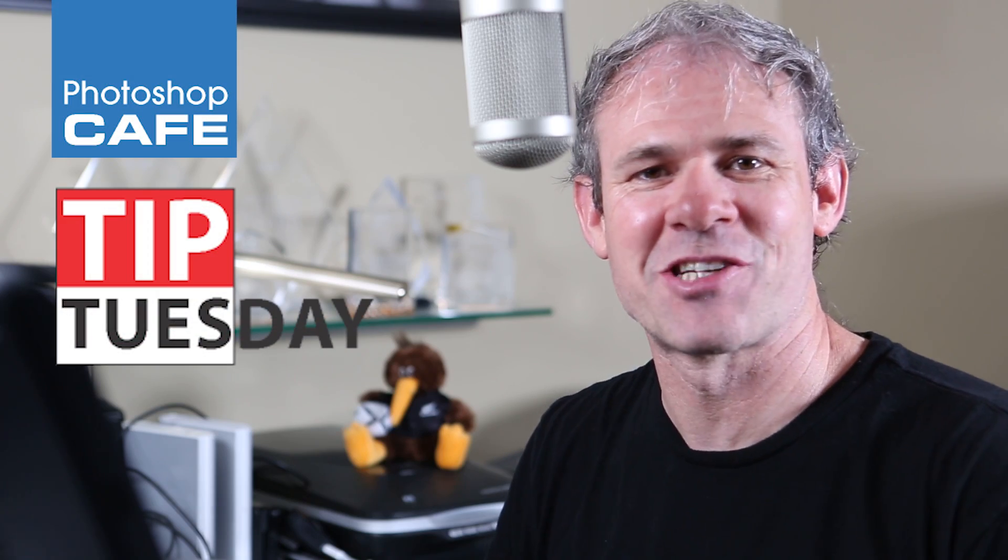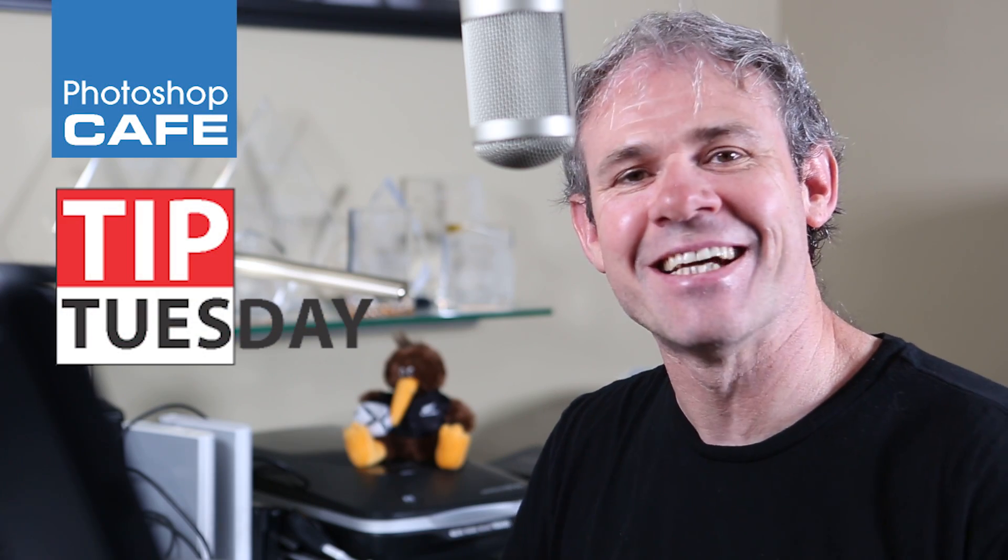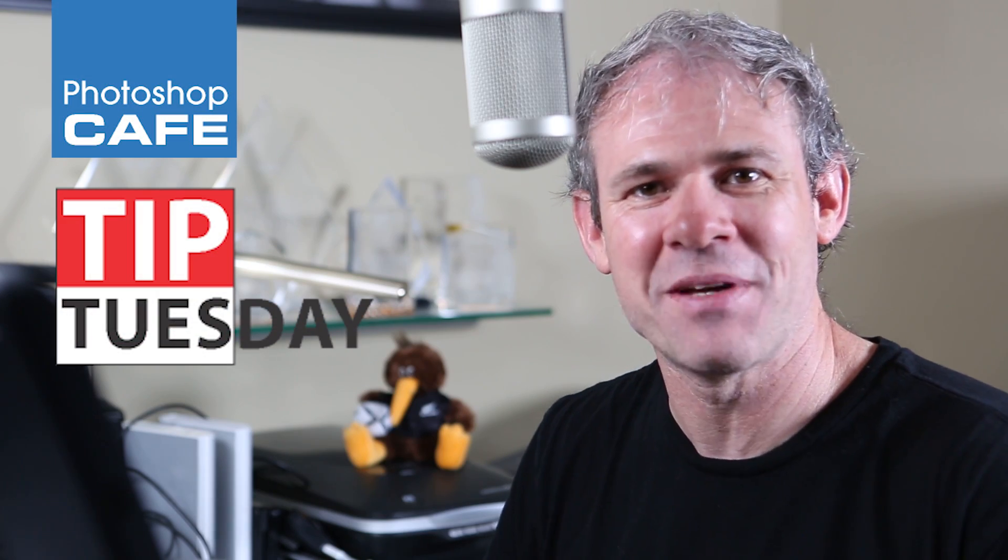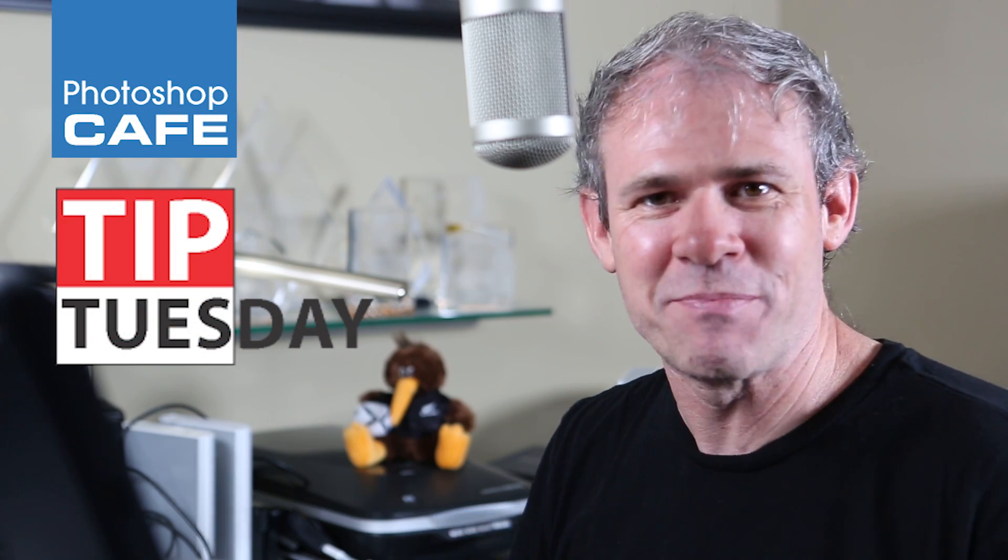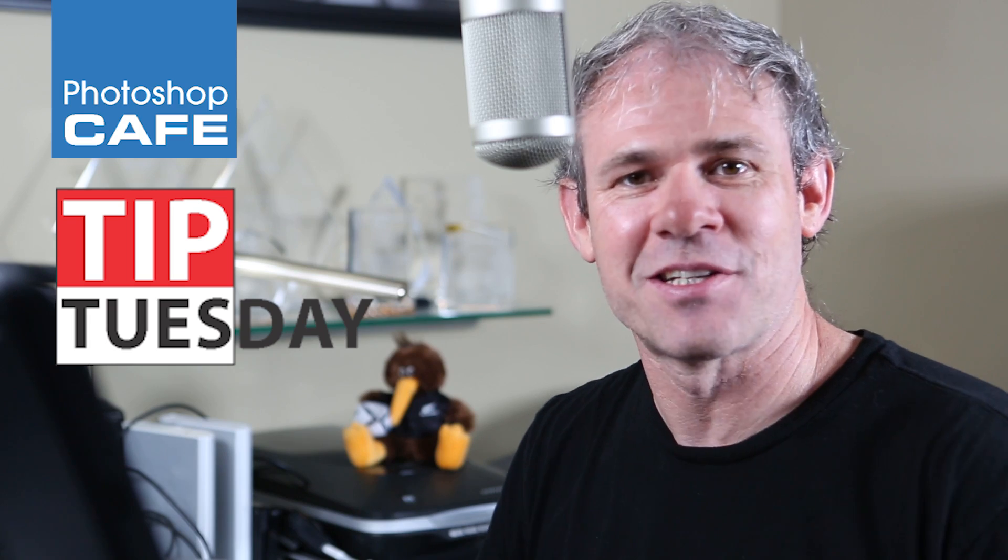Hey! It's Colin Smith from Photoshop Cafe and today is Tuesday, so that means it's time for Tip Tuesday.